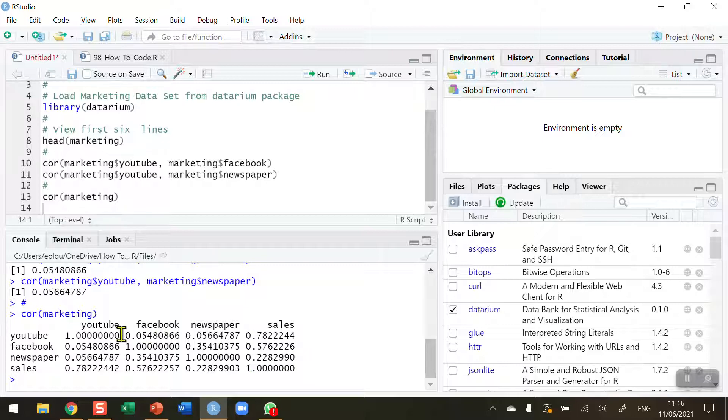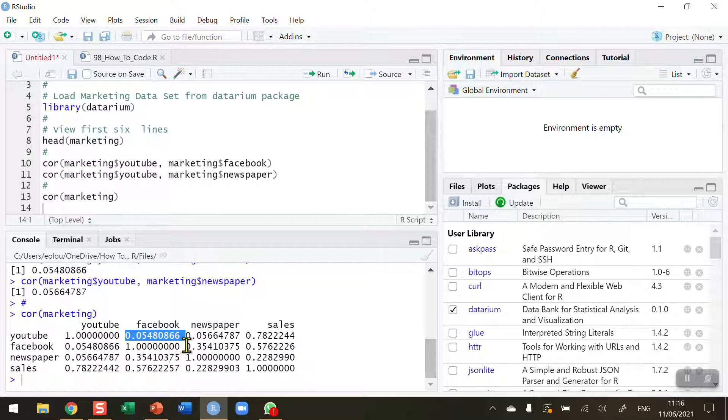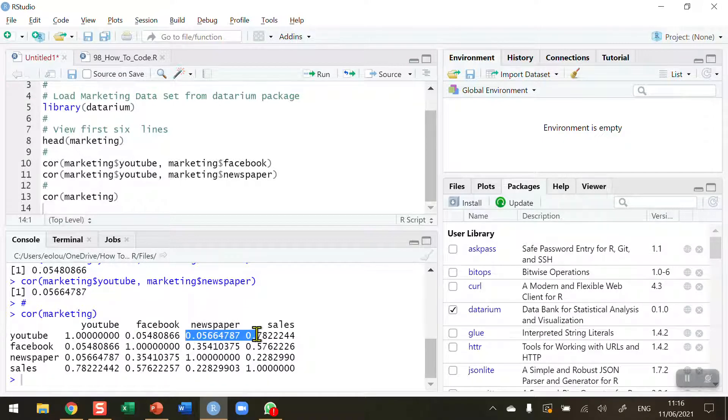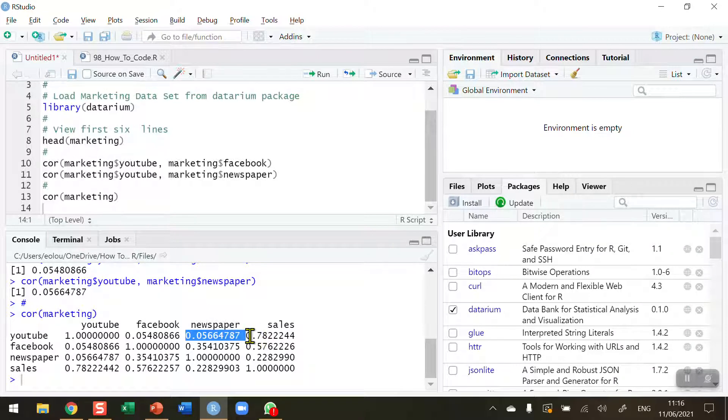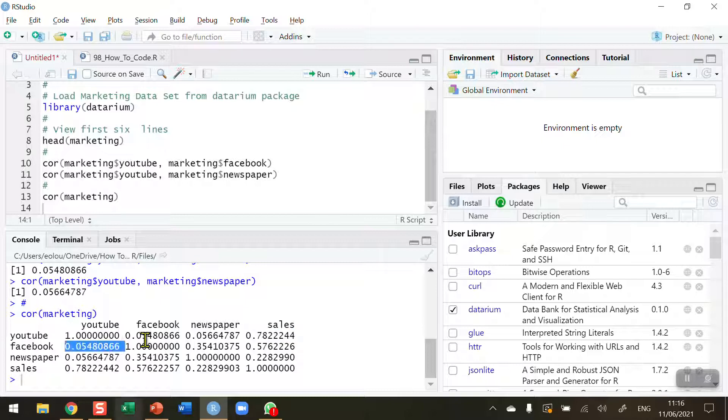What you're looking for then is the correlation coefficient for YouTube and Facebook is 0.054 as we've seen already. YouTube and newspaper is 0.056 as we have seen already. We can also see that we've got the correlation coefficients for all the other values in here as well.